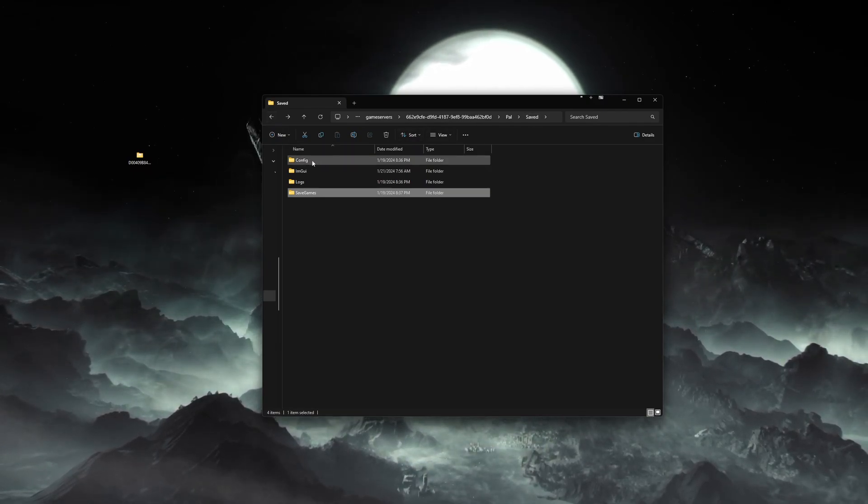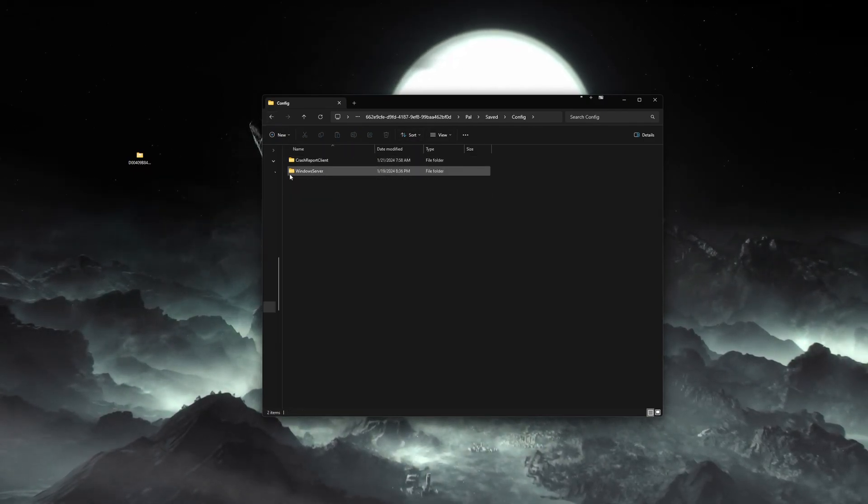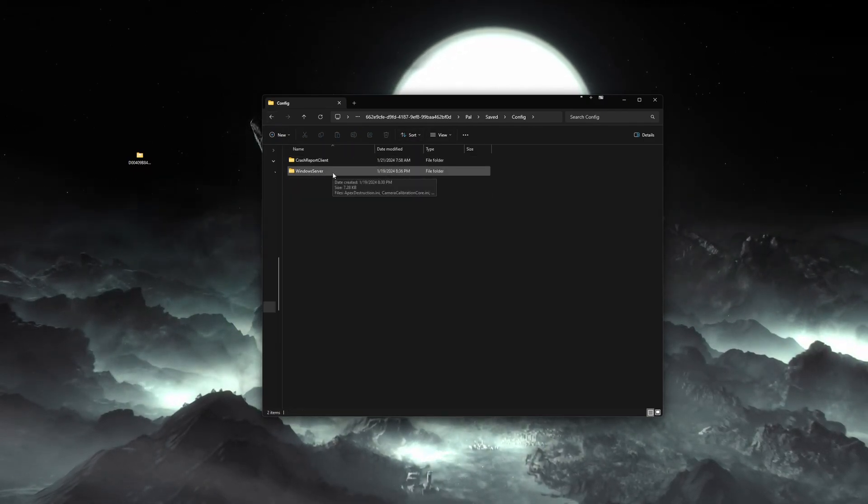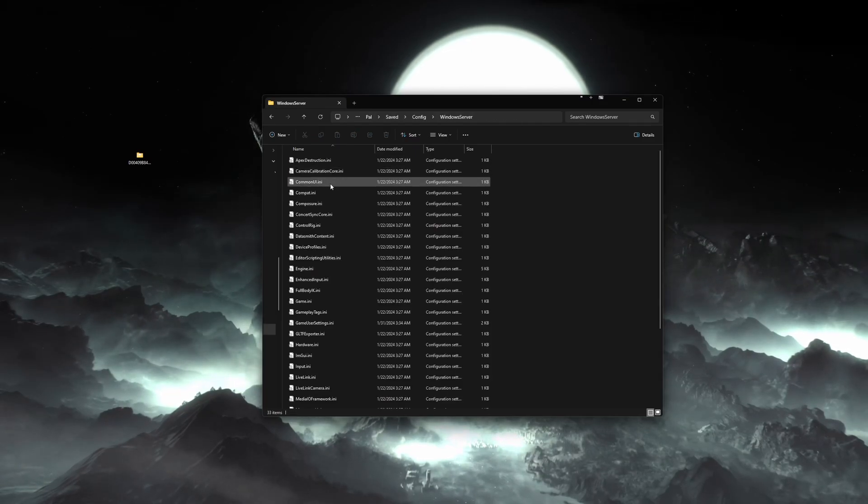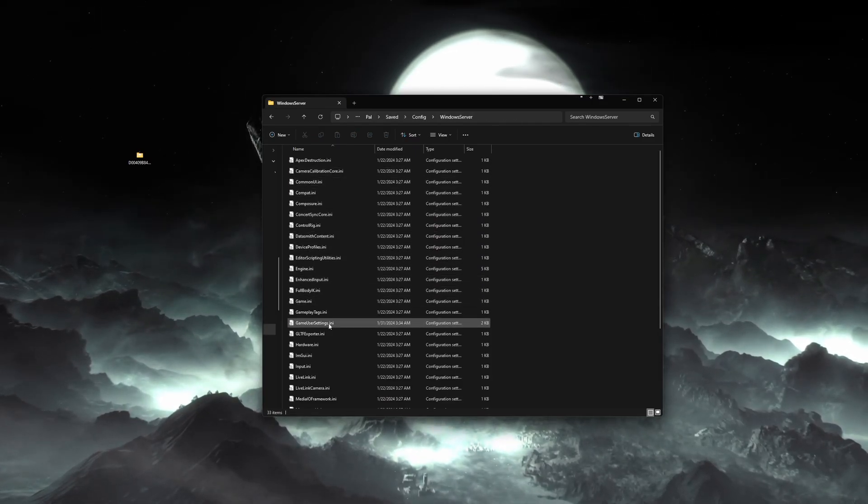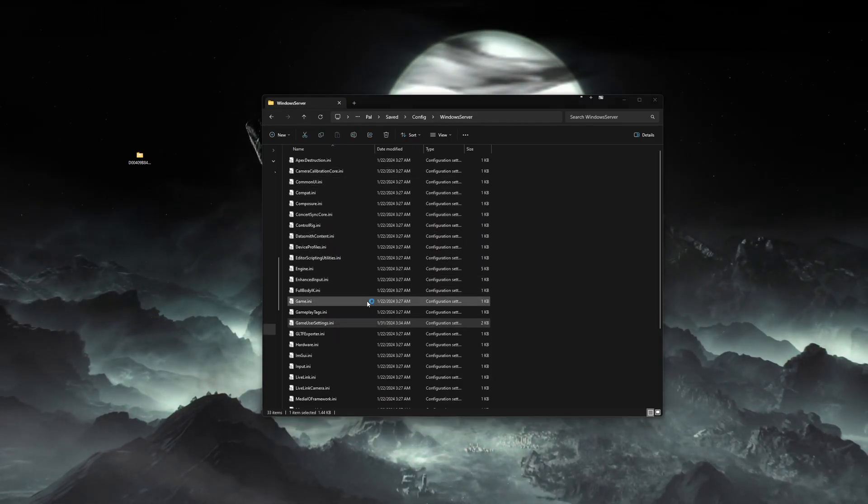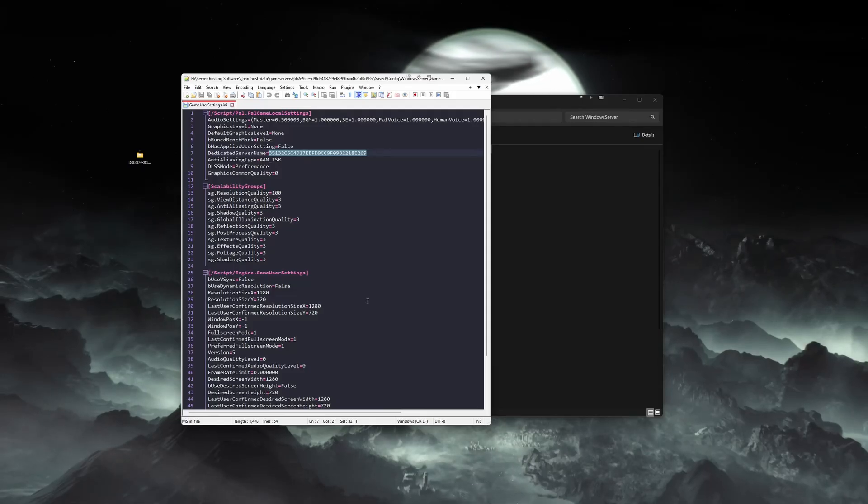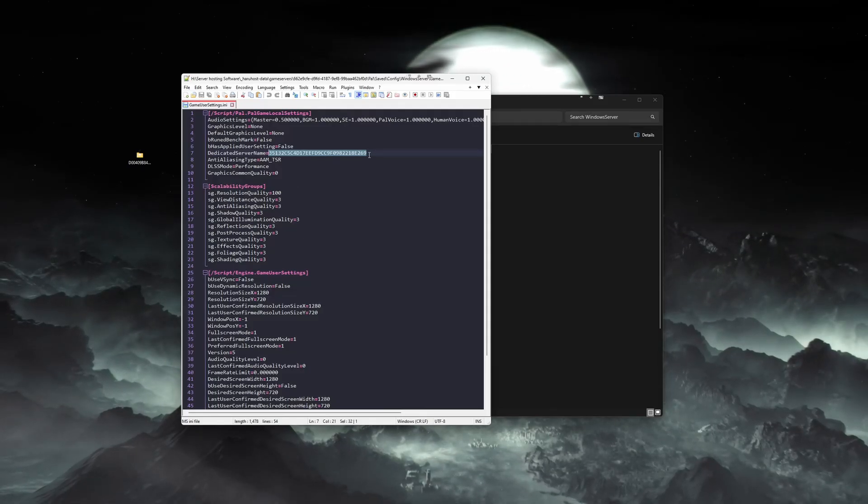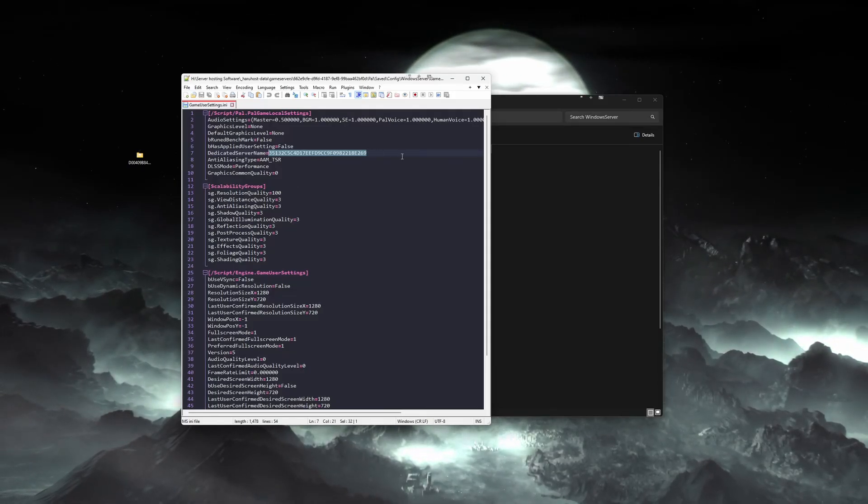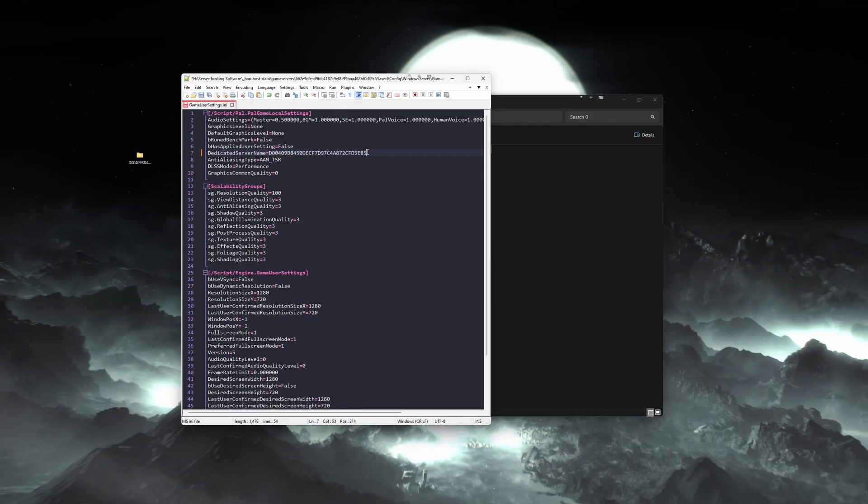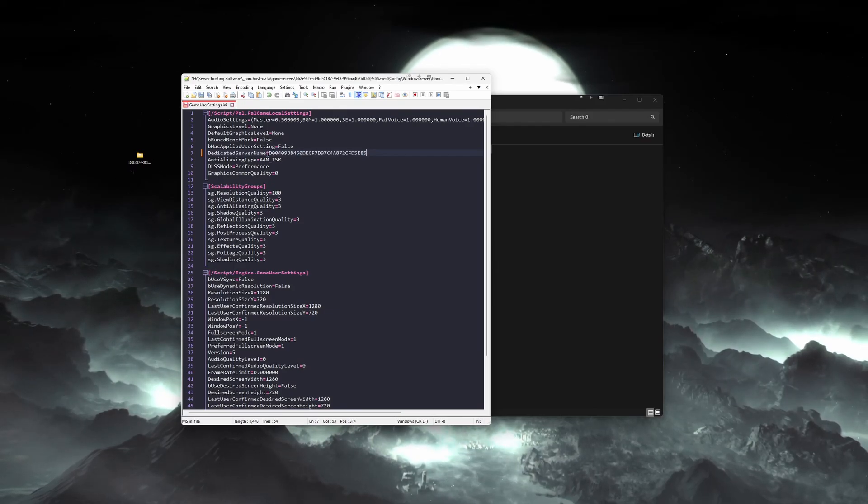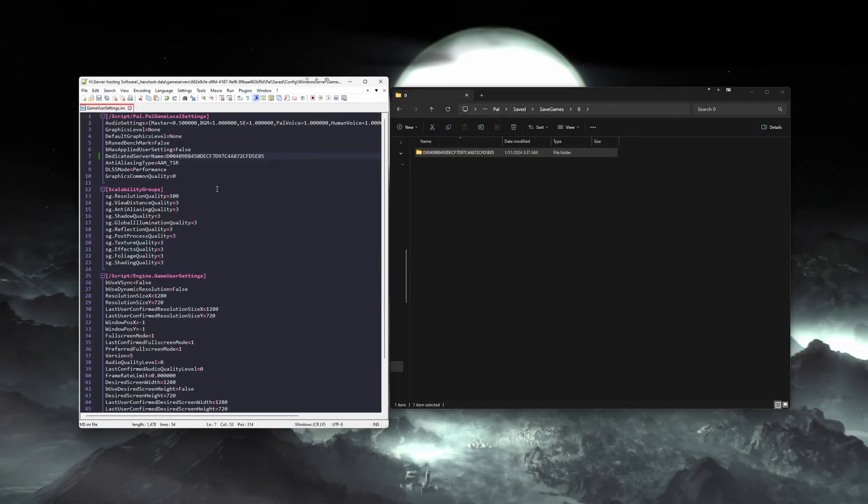Then we will navigate to the saved folder by going back a couple steps here. Go to config, open up the windows server or linux server, depending on what you're running. Then right-click and edit the game user settings dot ini file. You will want to find the dedicated server name field and change it to what the folder was by hitting ctrl+v to paste the name that we copied. Then you will save this file.